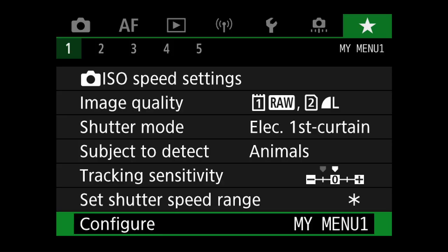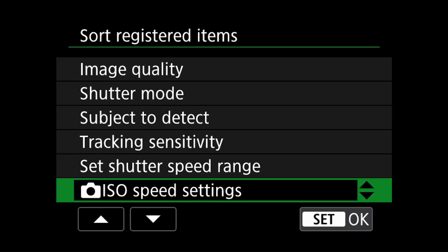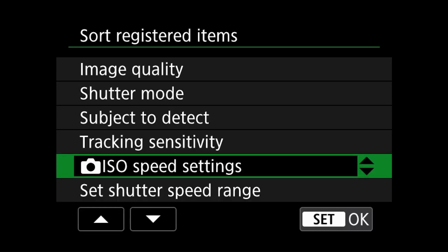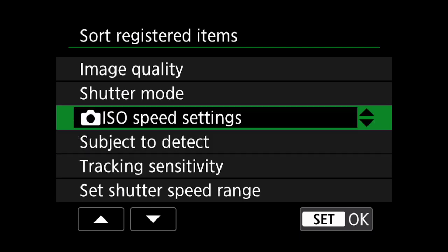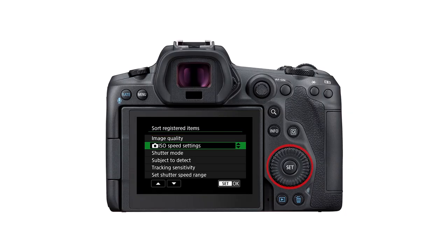We can also sort the menu items in order. From the configure tab, select sort registered items using the set button. This will allow you to move items up and down using the set button and the scroll wheel on the back of the camera.